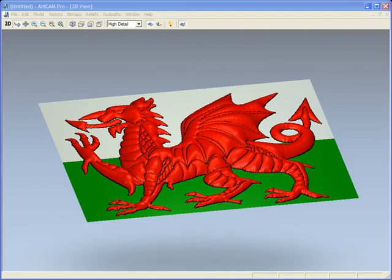In this demonstration, we'll be creating this 3D model from a picture file. This will be done in ArtCam Pro, as it is the only product within the range that allows you to create 3D models.